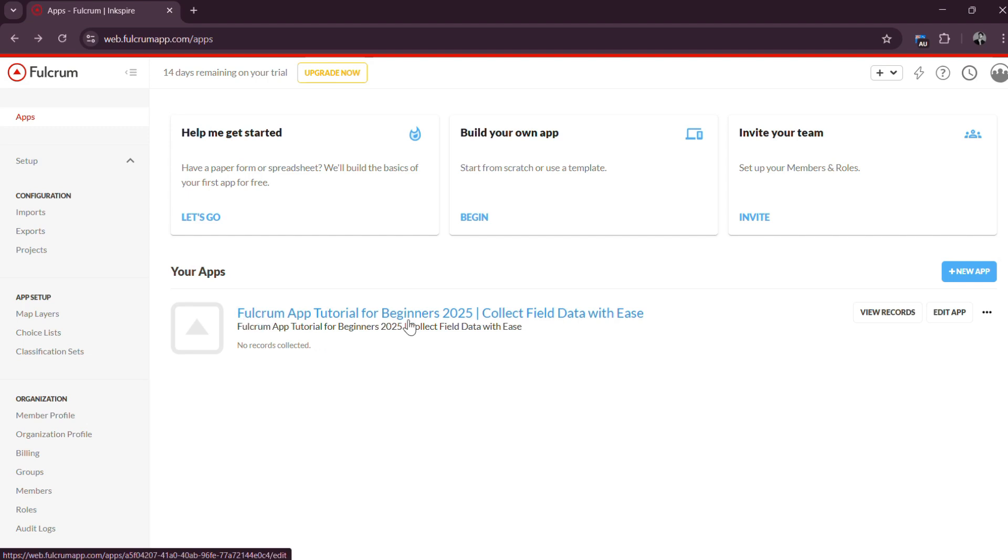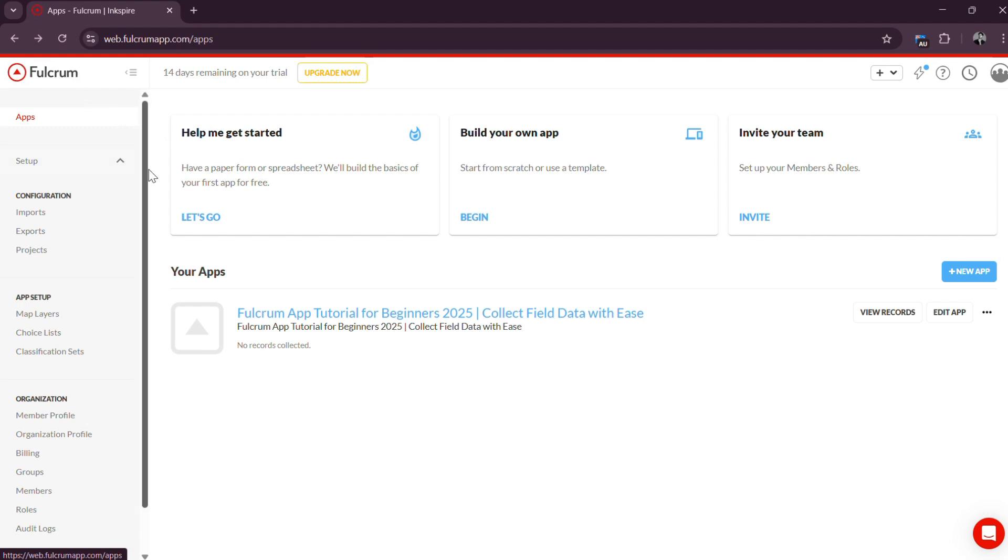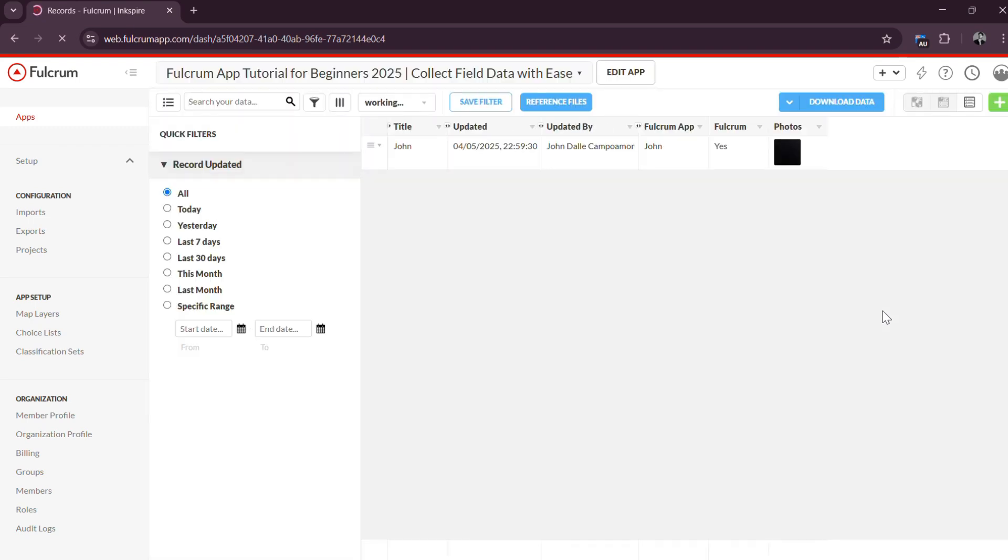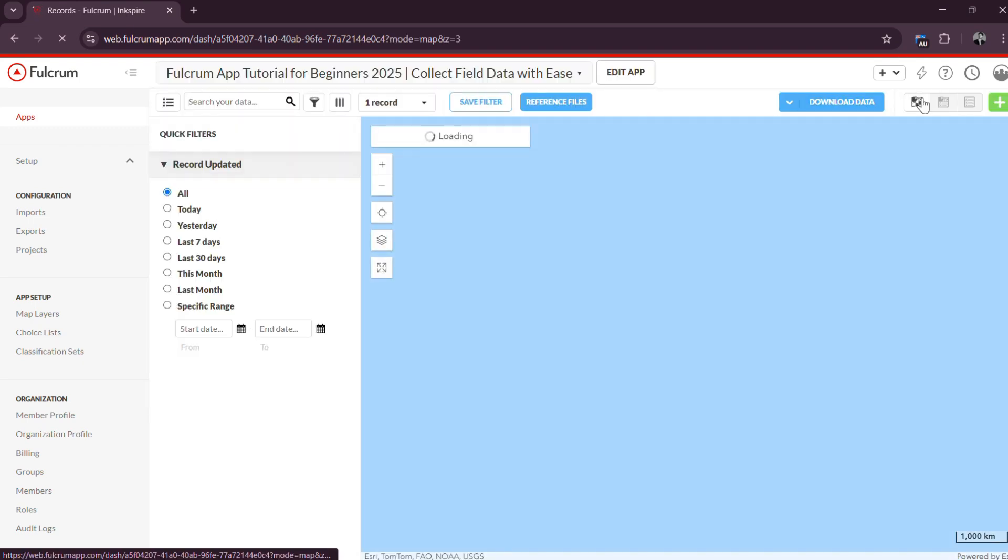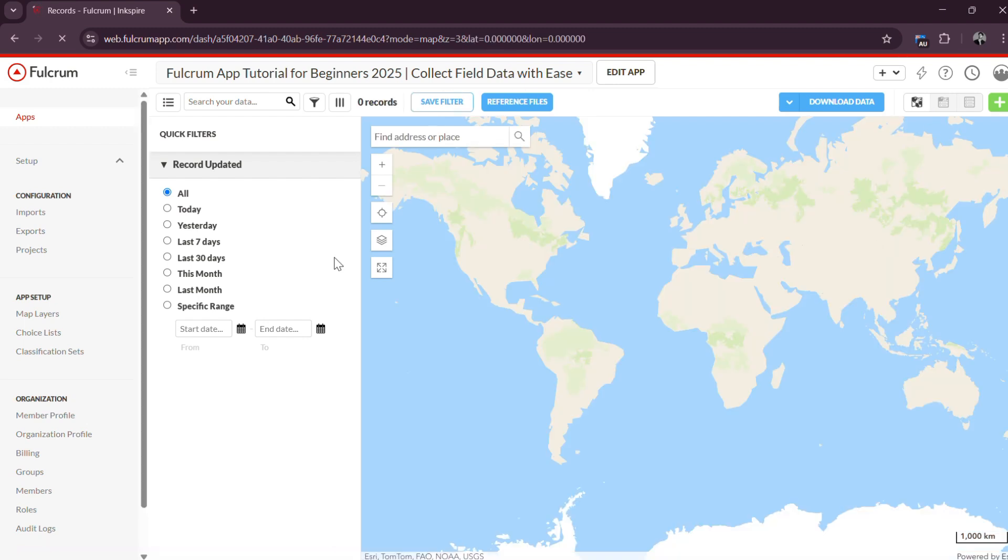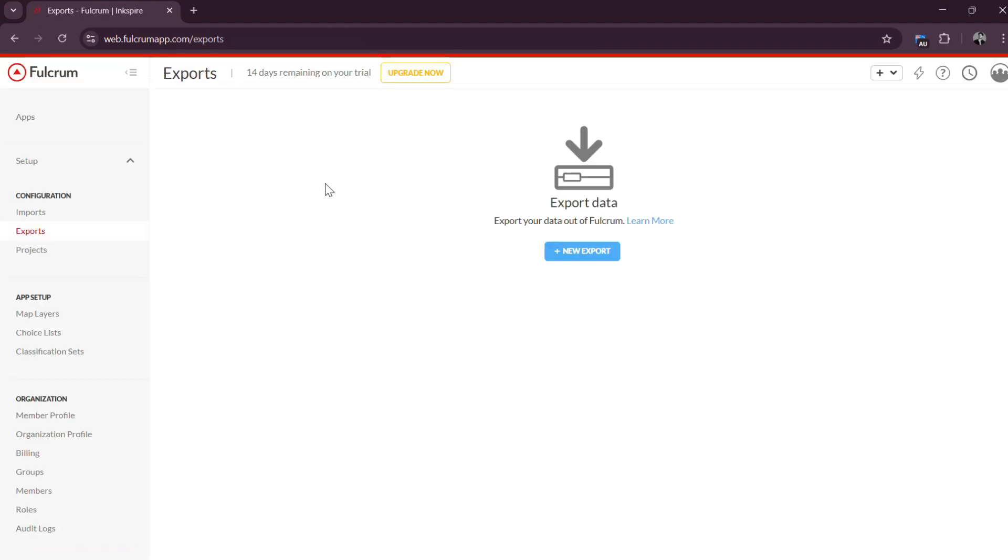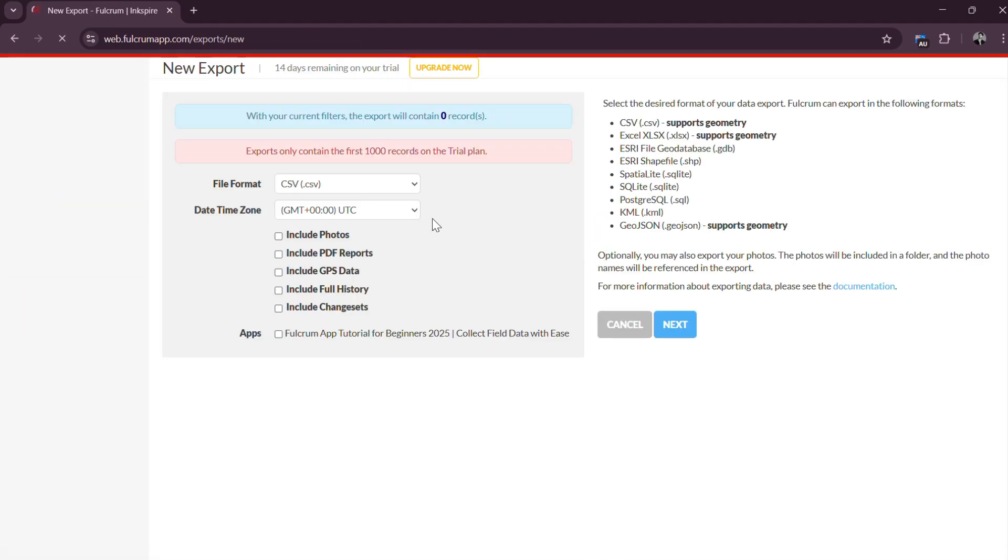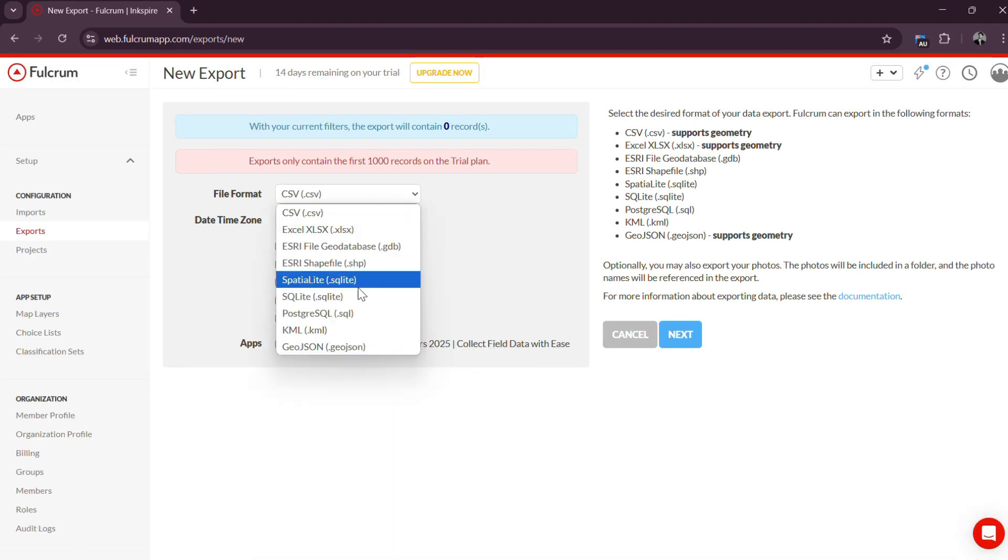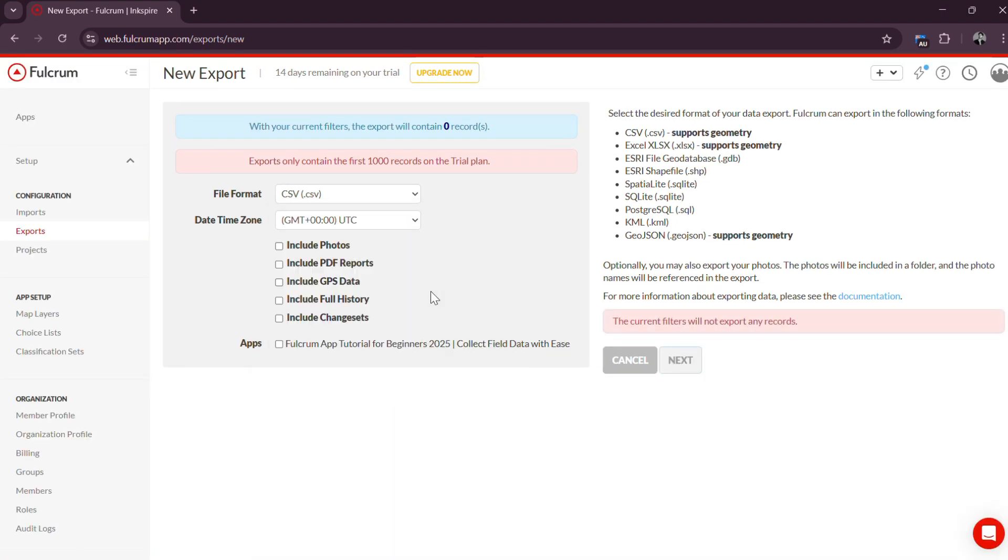Step 5: View and Manage Data. To manage and review collected data, return to the Fulcrum Web Dashboard. Under the Records section, you will find all submissions associated with your forms. You can sort, filter, and view entries in List or Map View for better spatial understanding. From here, you can also export your data in several formats like CSV, Excel, KML, or Shapefile for reporting, mapping, or further analysis.